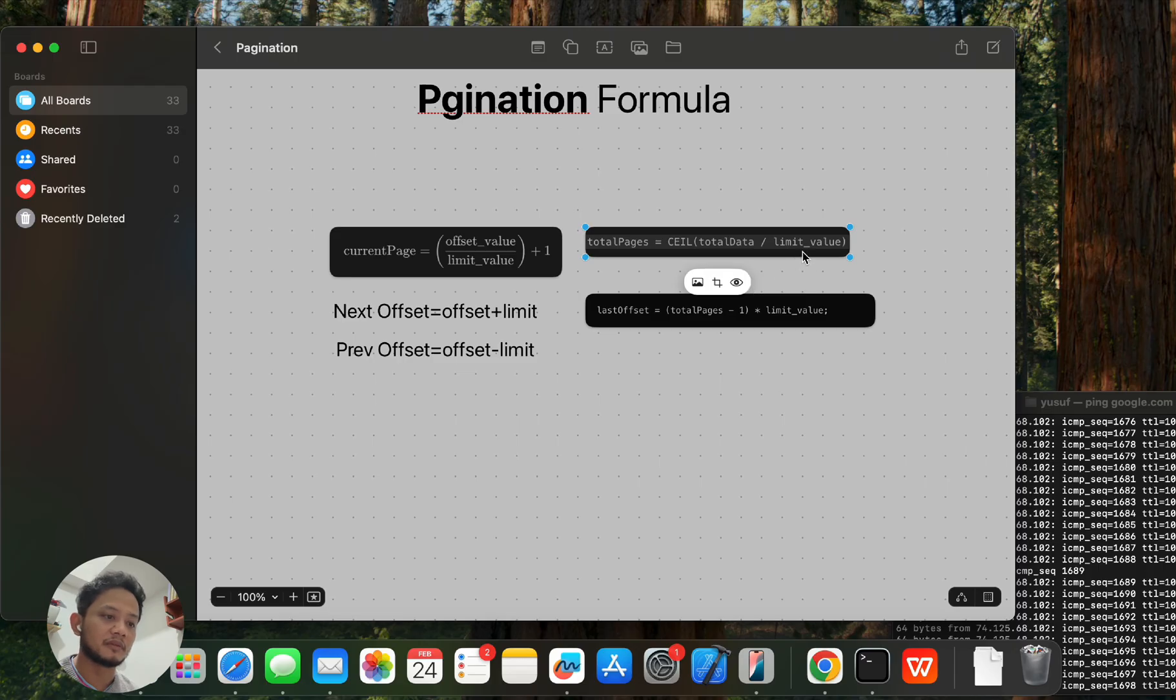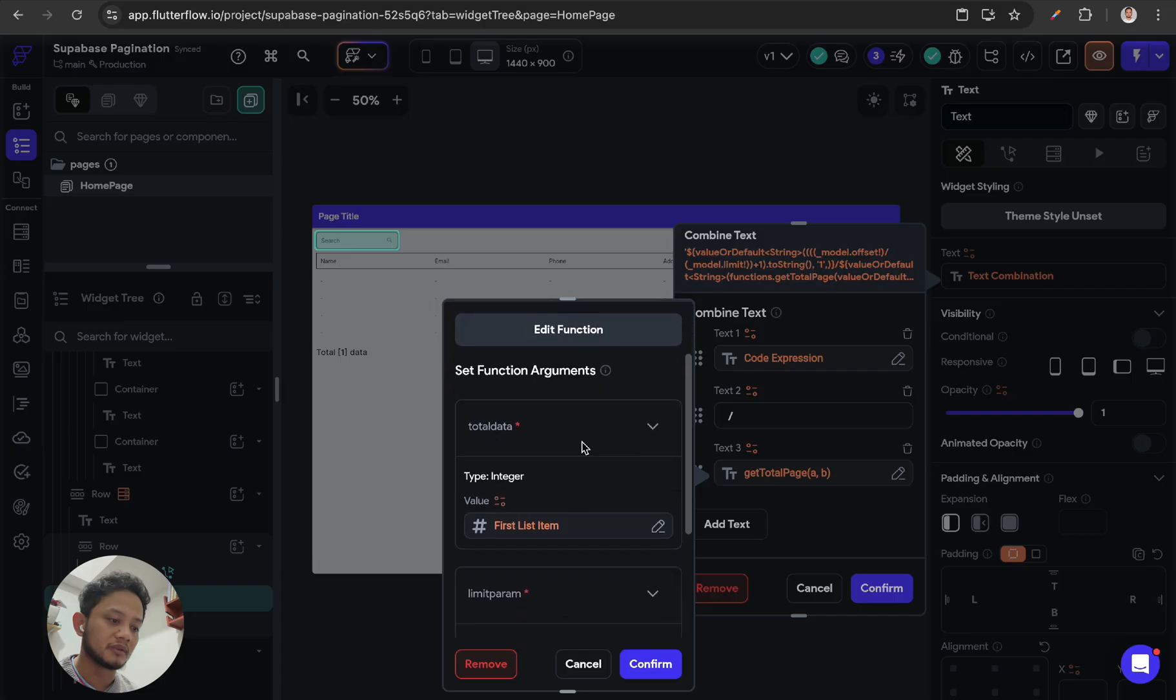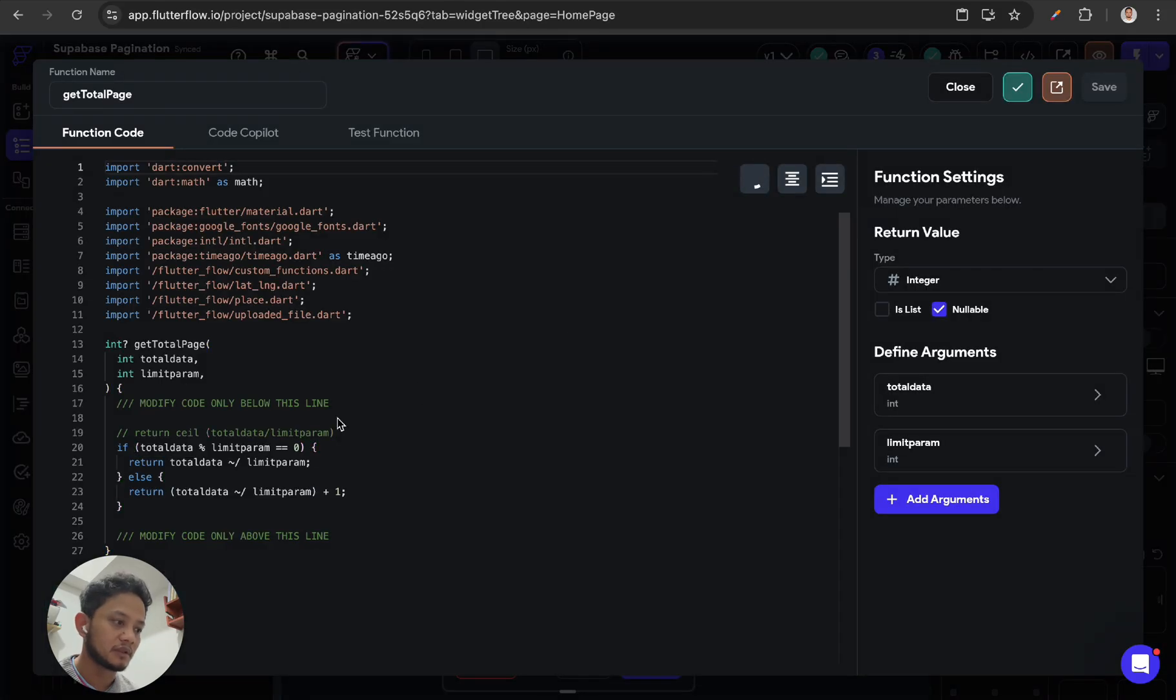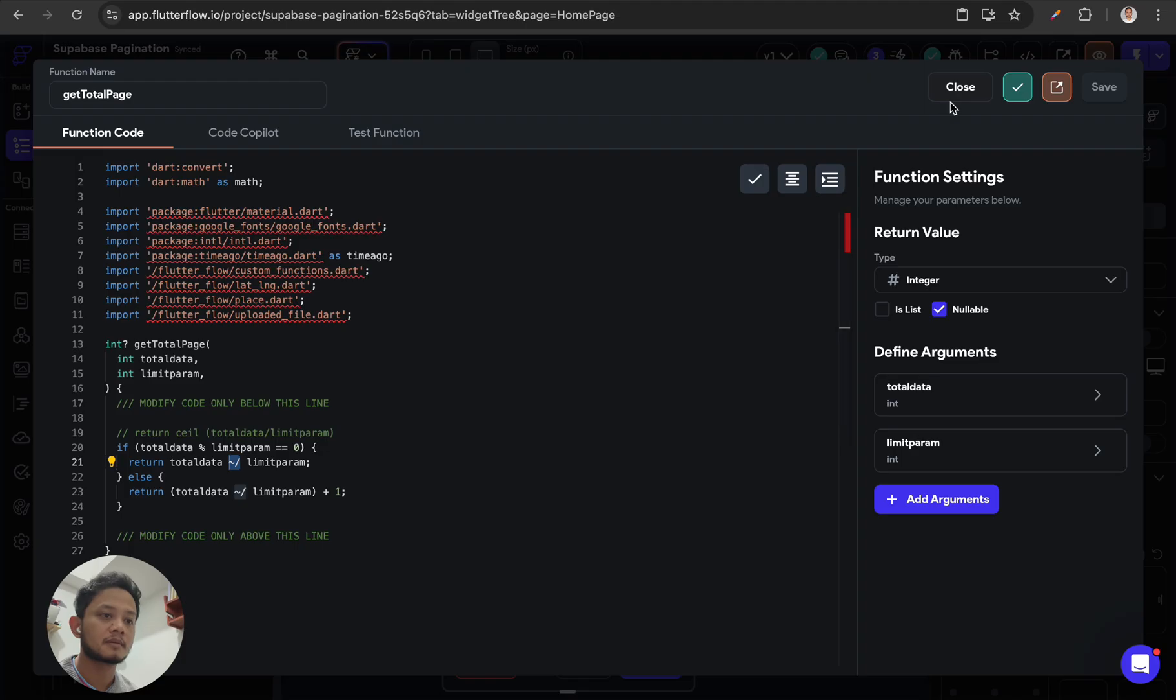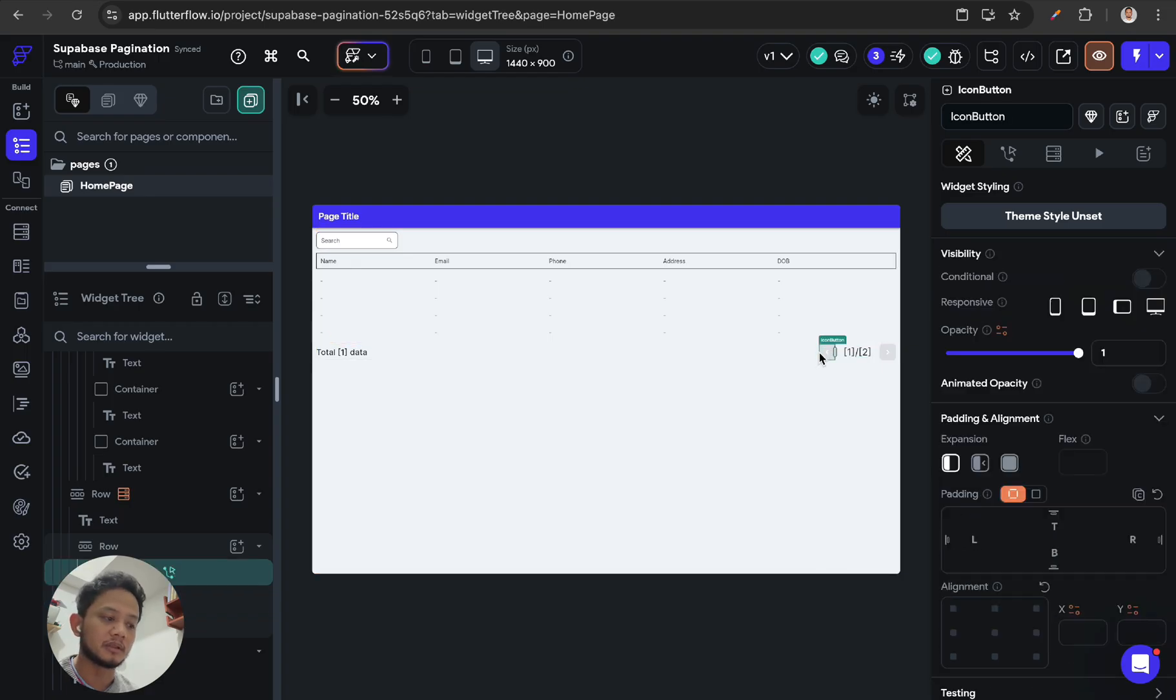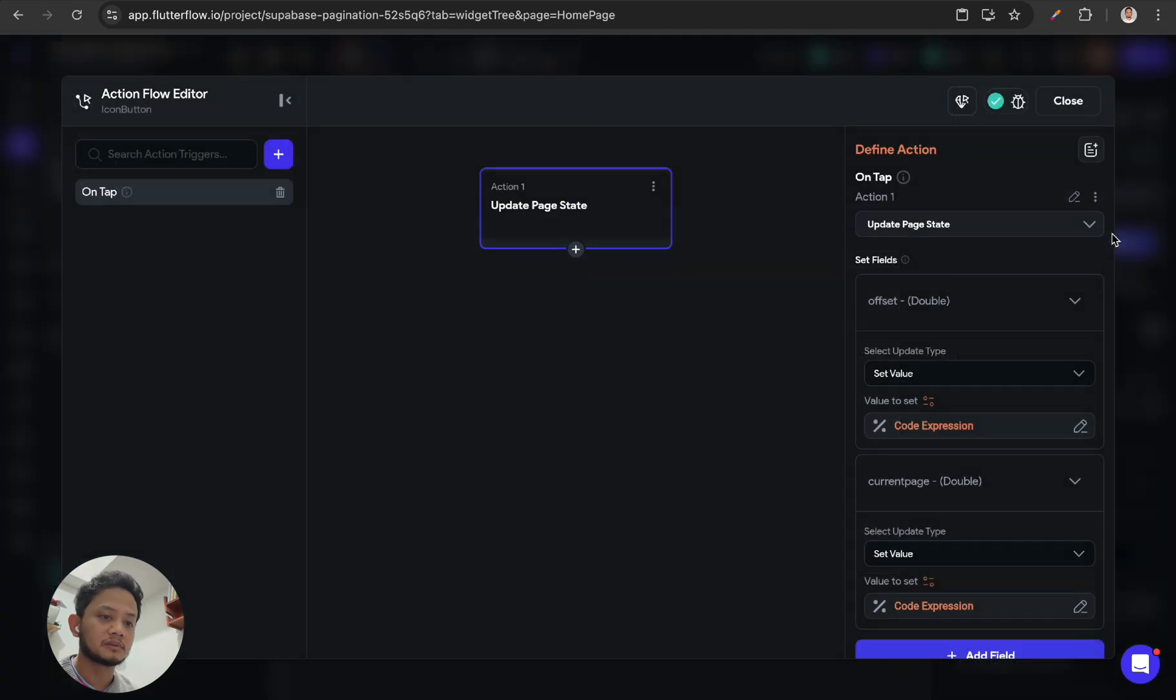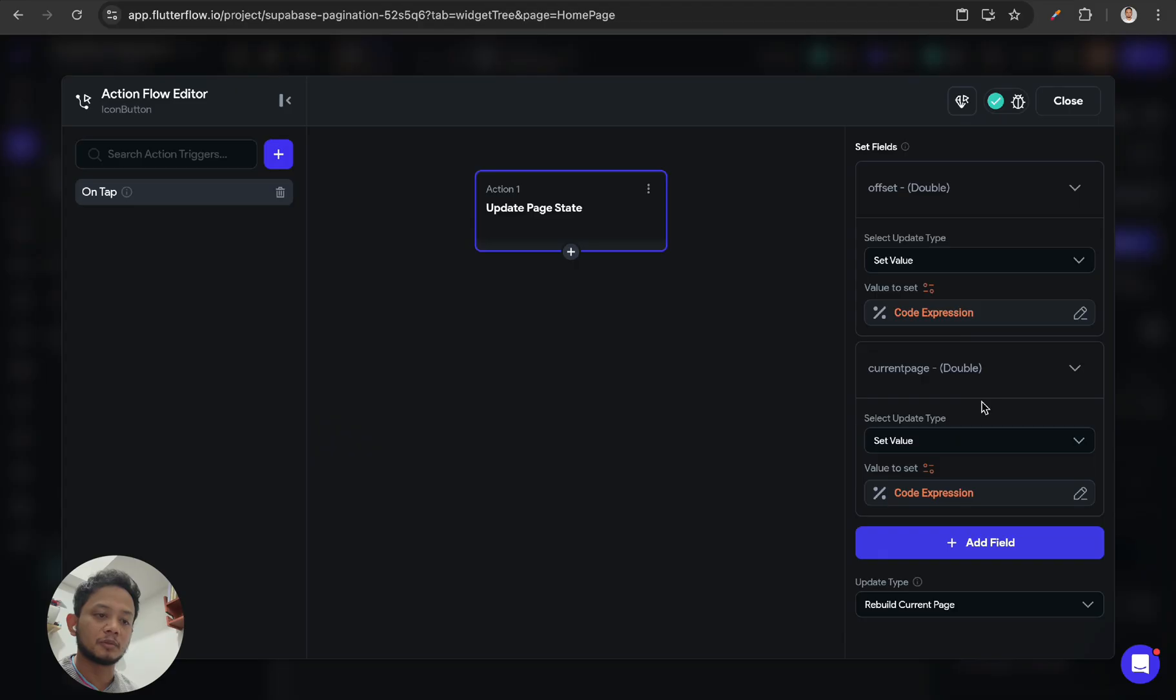In this case, I need to create some custom function like this to get ceiling. And after that, when the previous button is clicked, I update the page state - which is two page states. First I'm updating offset, and after that I'm updating current page. The order is supposed to be like this: first is offset and second is current page.